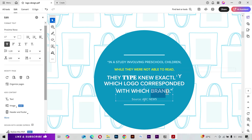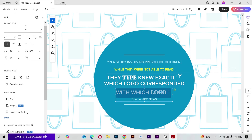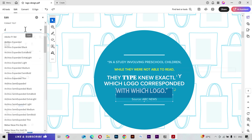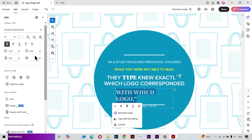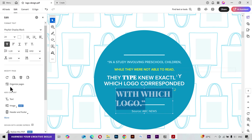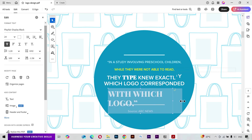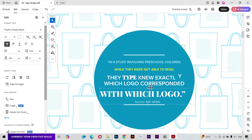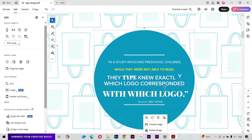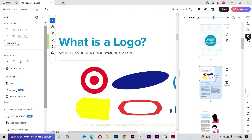Let's change this text and font as well, and make the text bigger. Now I want this text to be on one line, so I can simply drag it from one side, then the other side, until it fits on one line. Then I can grab it from here and move it to the center.